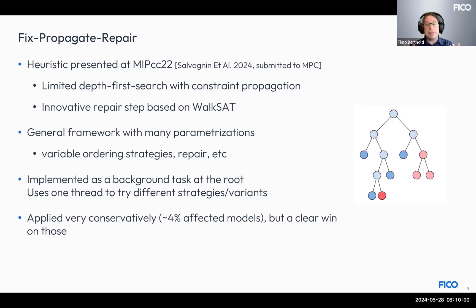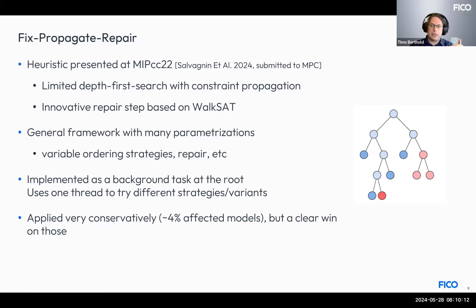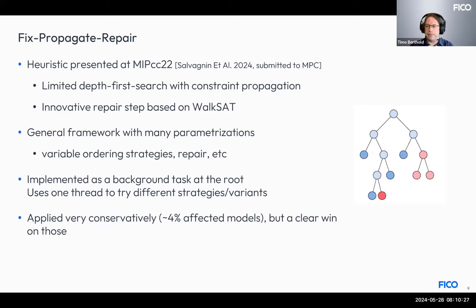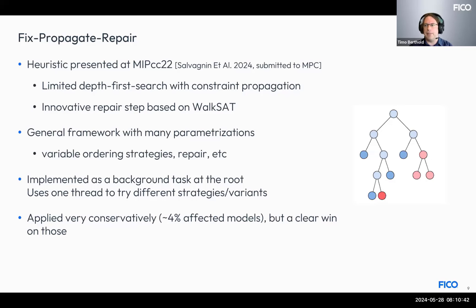The heuristic is implemented as a flexible framework allowing various different strategies and variants. In our implementation, it runs multiple strategies and variants sequentially until a feasible solution is found. However, it doesn't work for all problems — it's currently applied conservatively, affecting only about 4% of problems. But for that small set, this heuristic is a really huge win, filling a gap we had.